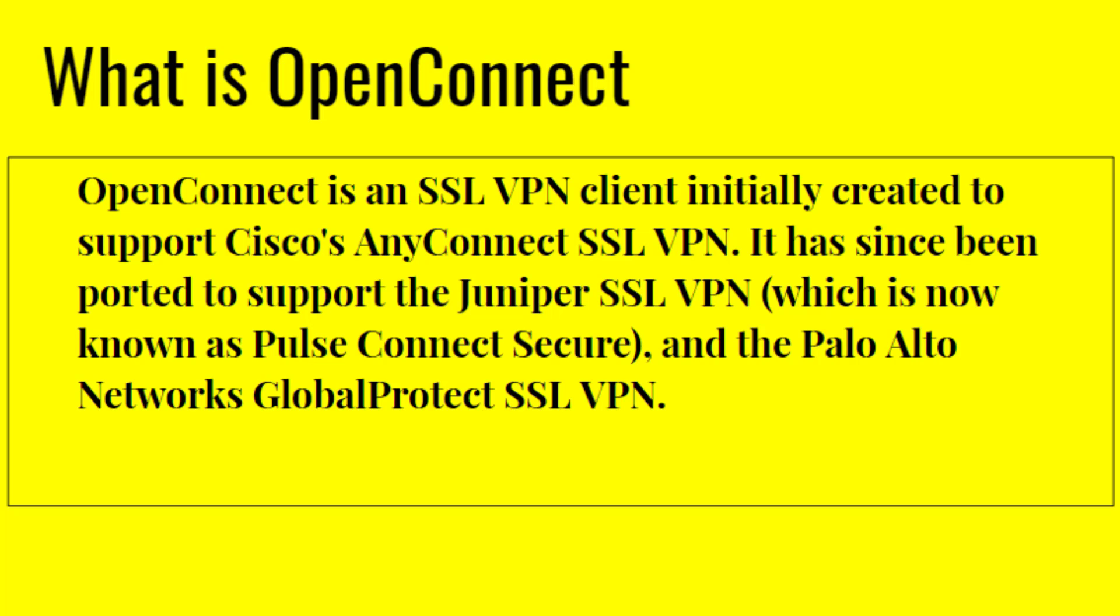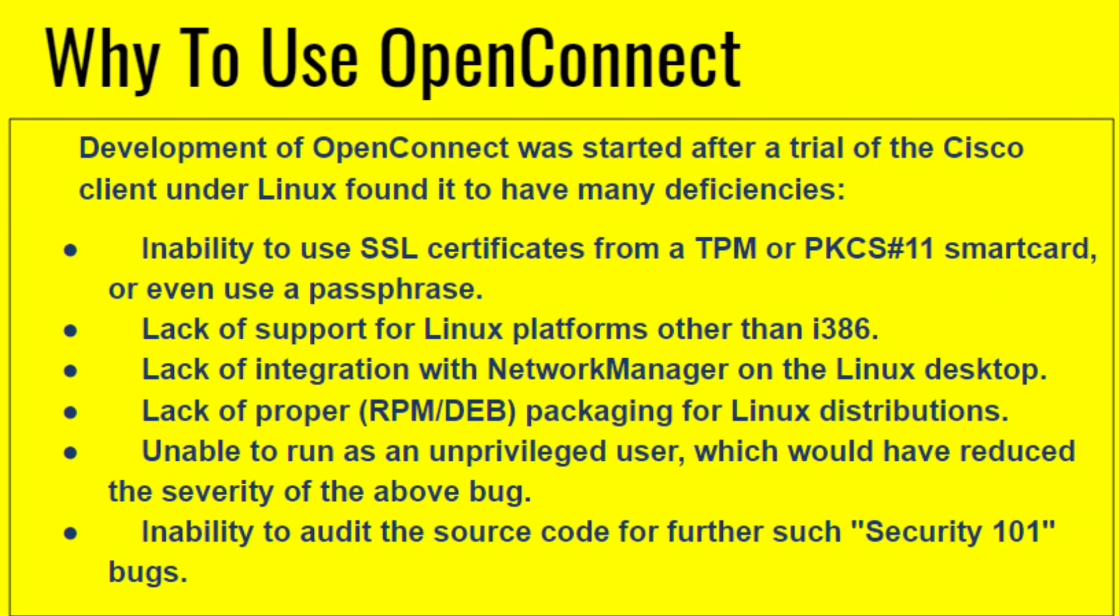Now the question comes, why to use OpenConnect? Development of OpenConnect was started after a trial of the Cisco client under Linux found it to have many deficiencies: inability to use SSL certificates, lack of support for Linux platforms, lack of integration with NetworkManager on Linux desktop, lack of proper packaging for Linux distributions, unable to run as unprivileged user, and inability to audit the source code for further security.